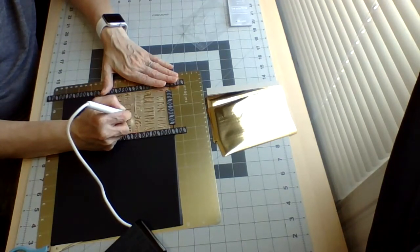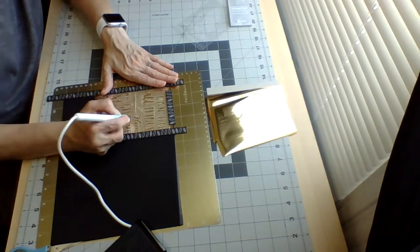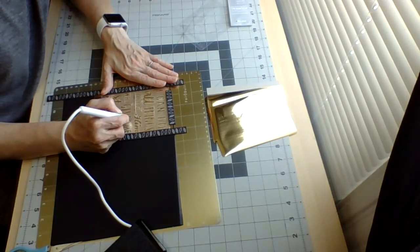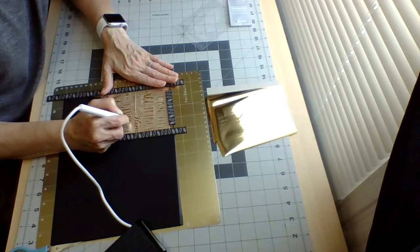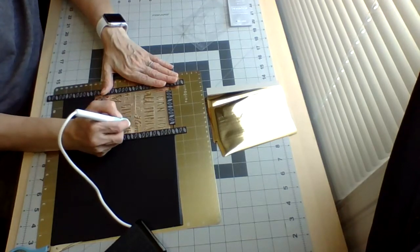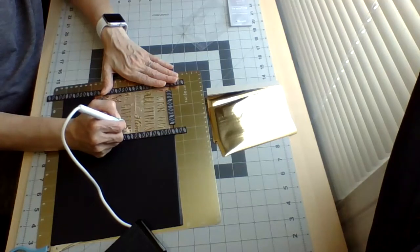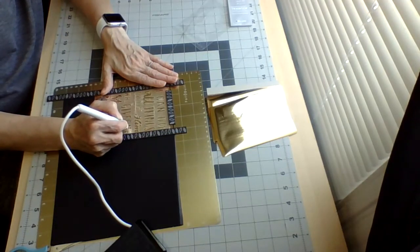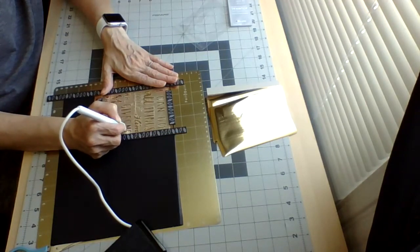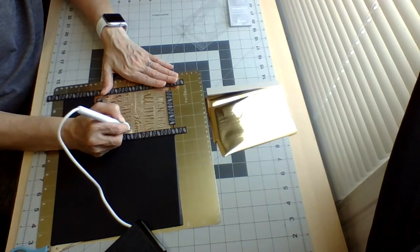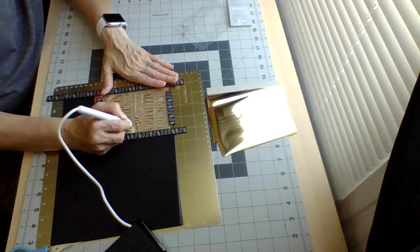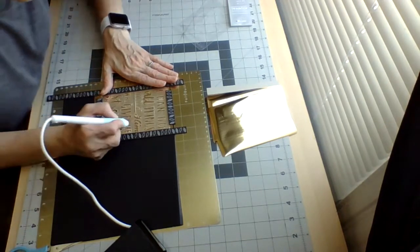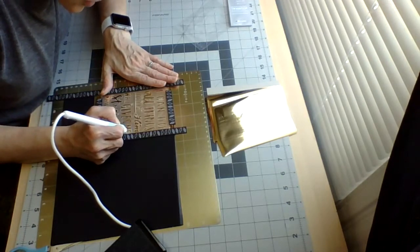You could probably use this for a card or something like that. I can see all the letters that I already traced.